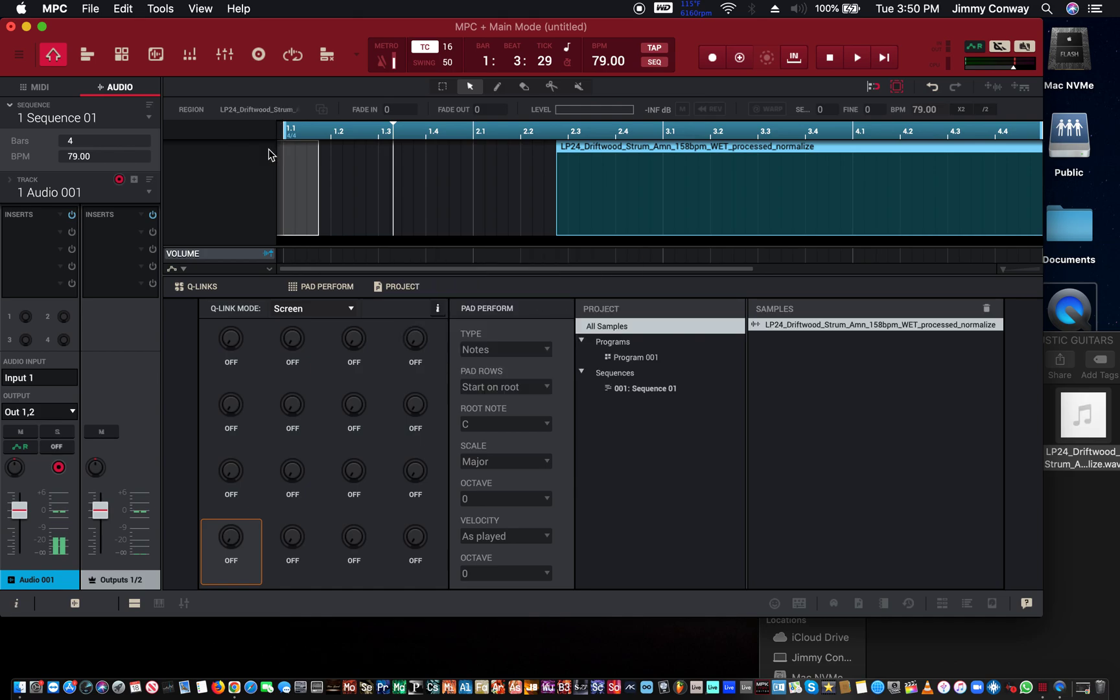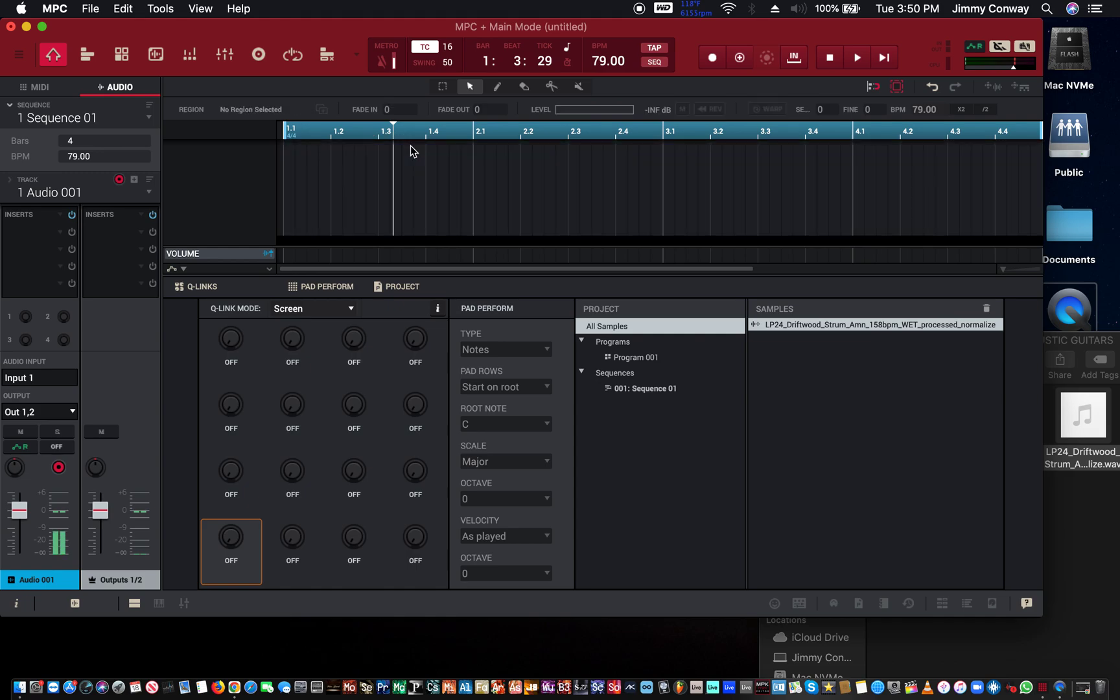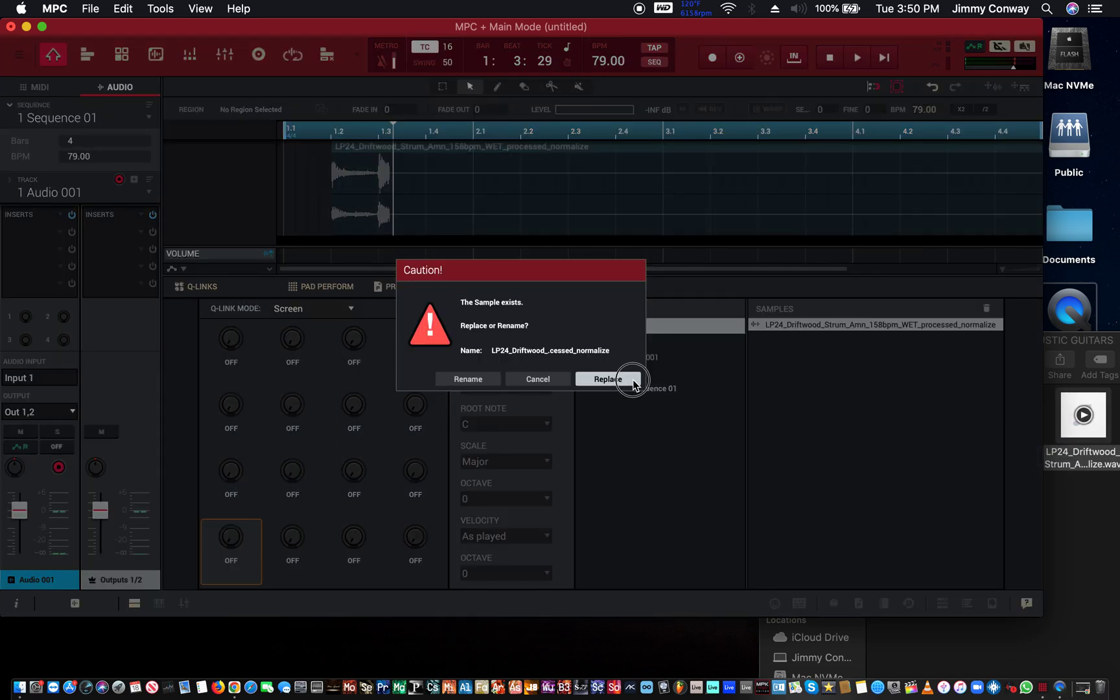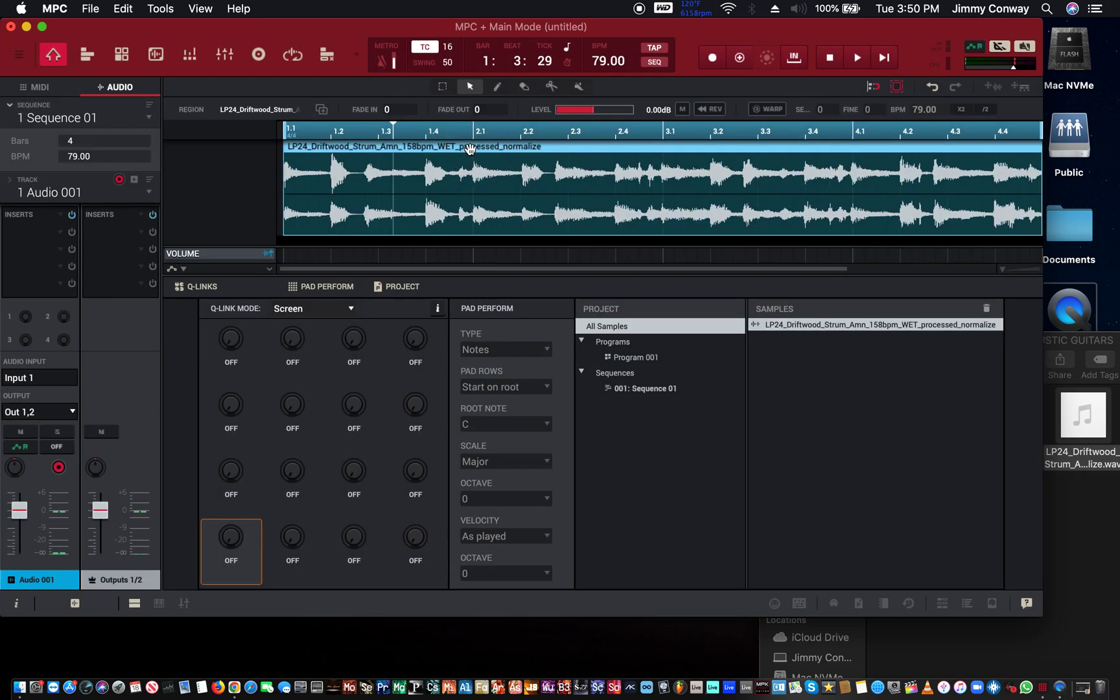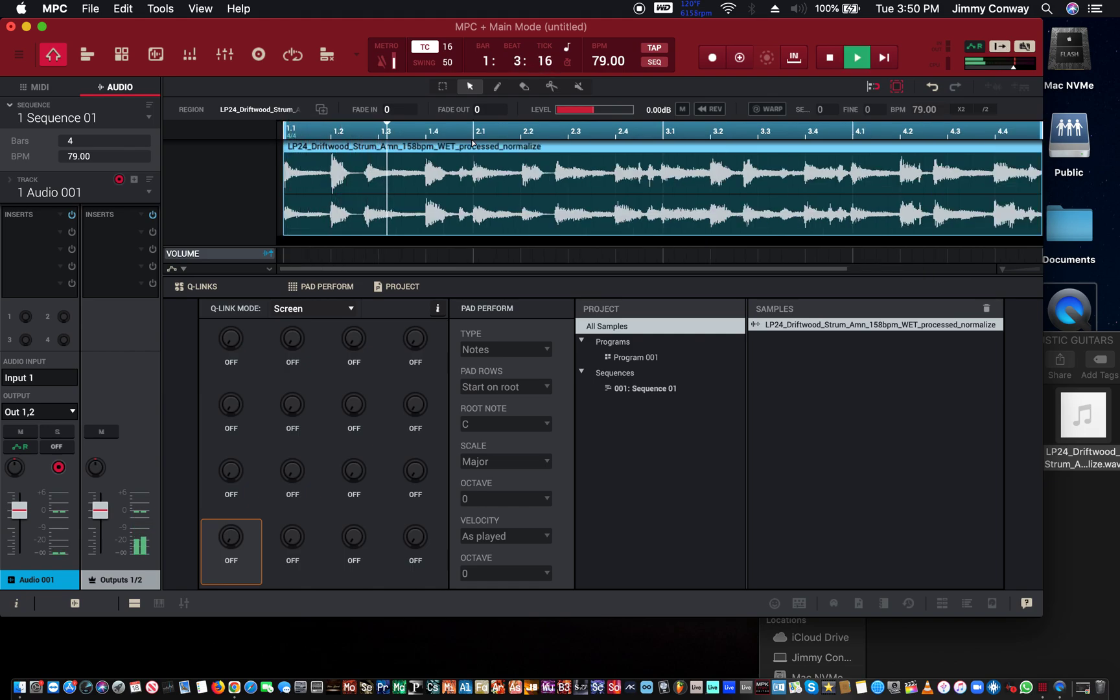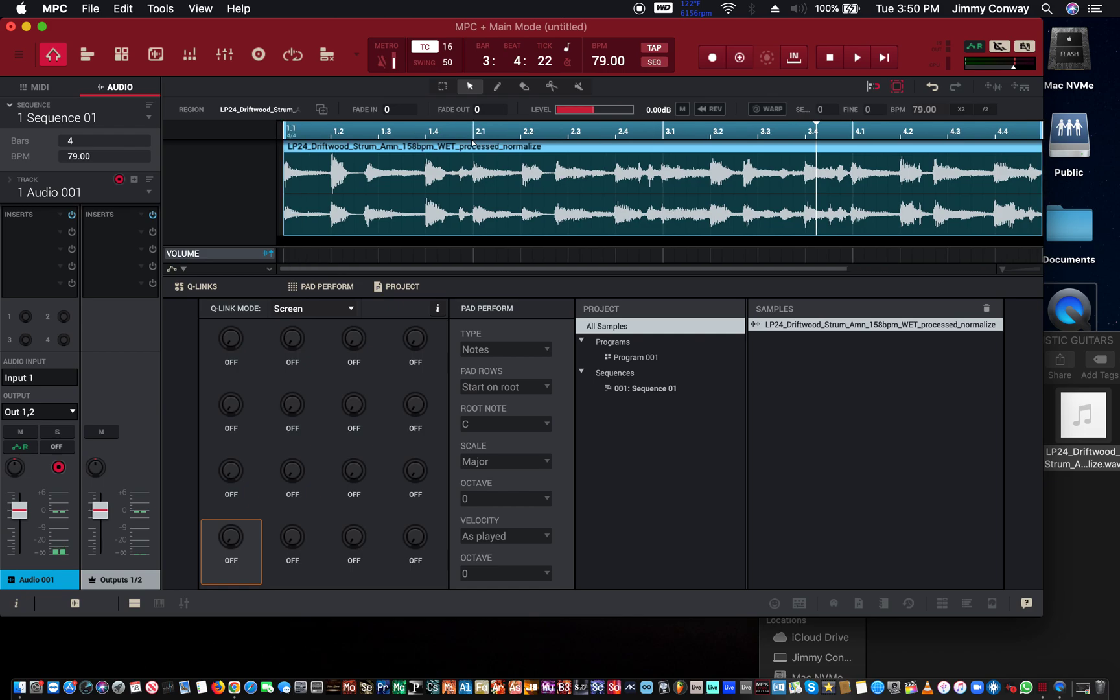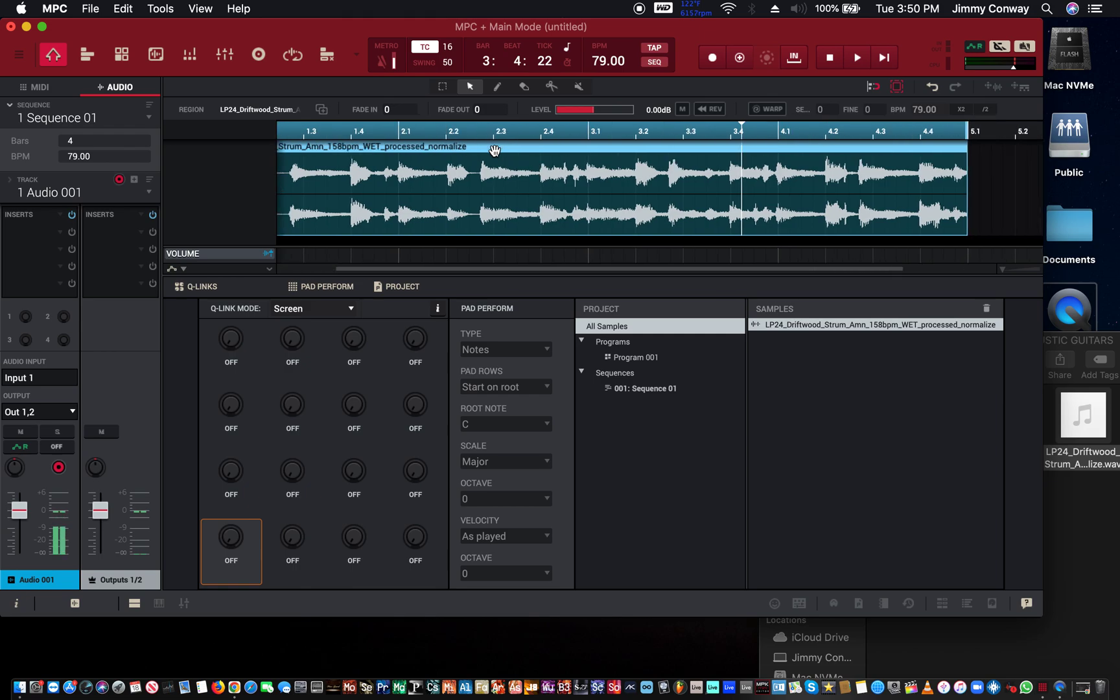I'm going to load this guitar loop in real quick. Let's take a quick listen. Now you would think that's mostly like mids and high mids, maybe even a little bit of low mids, but you would think there's no low frequencies in this guitar loop, right?